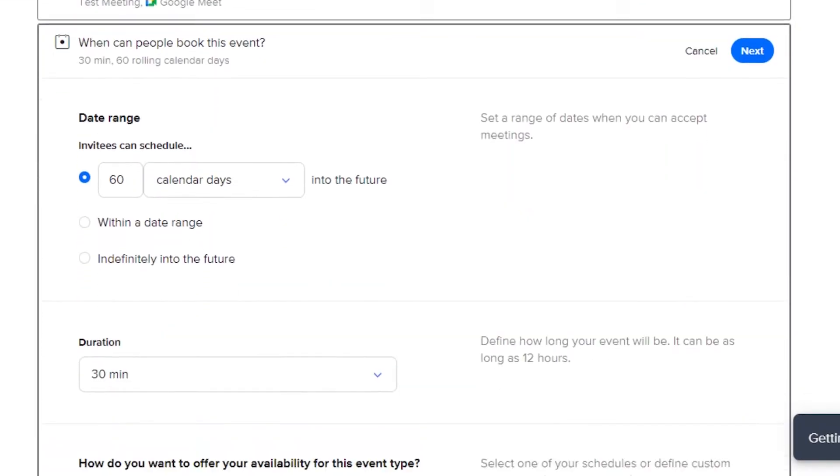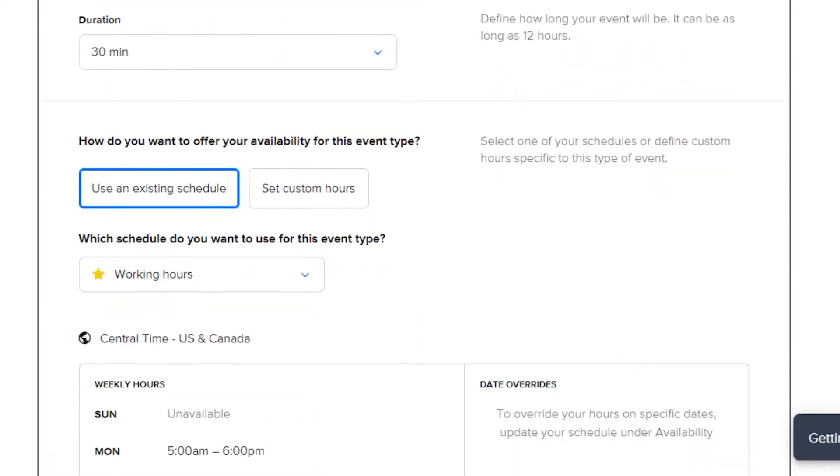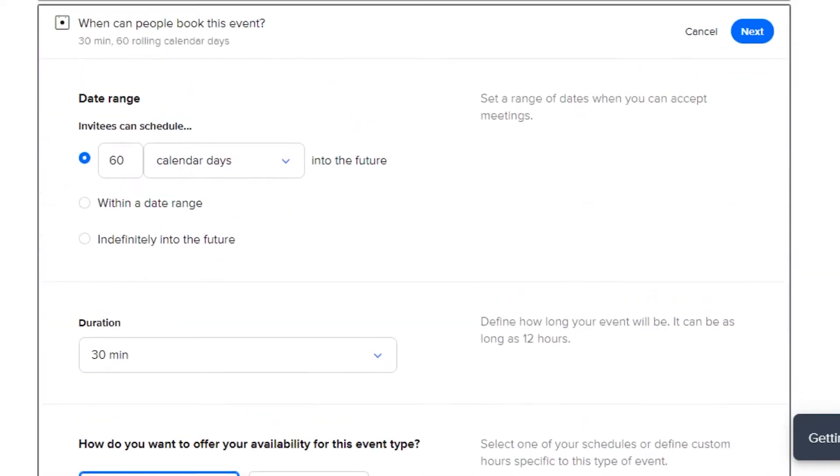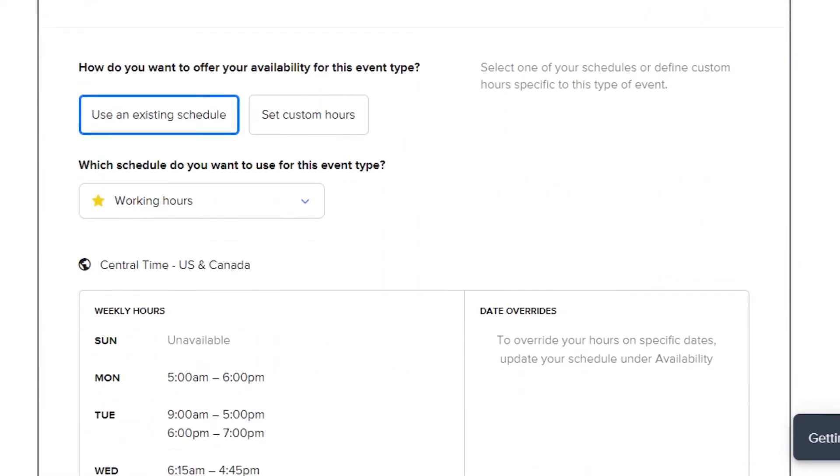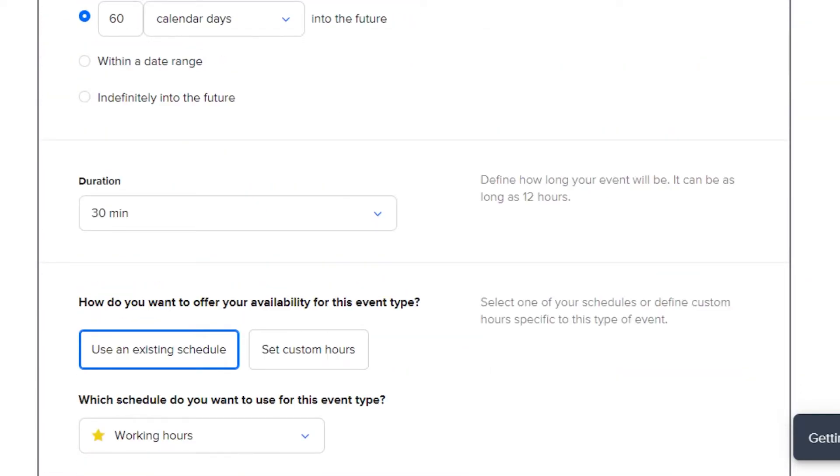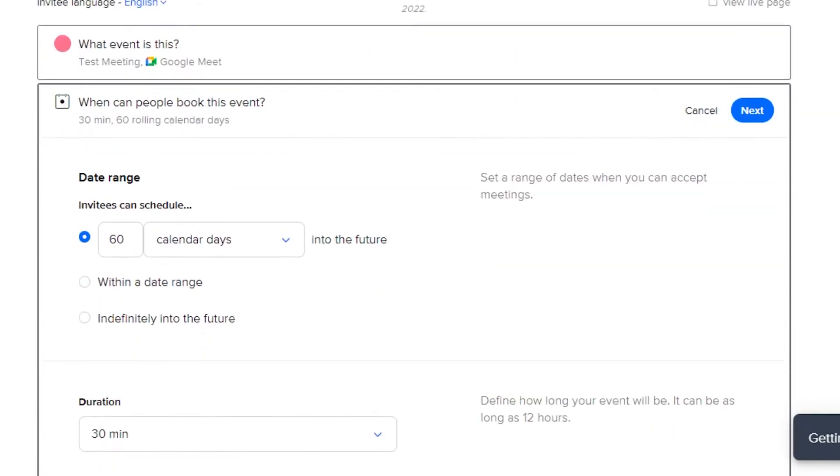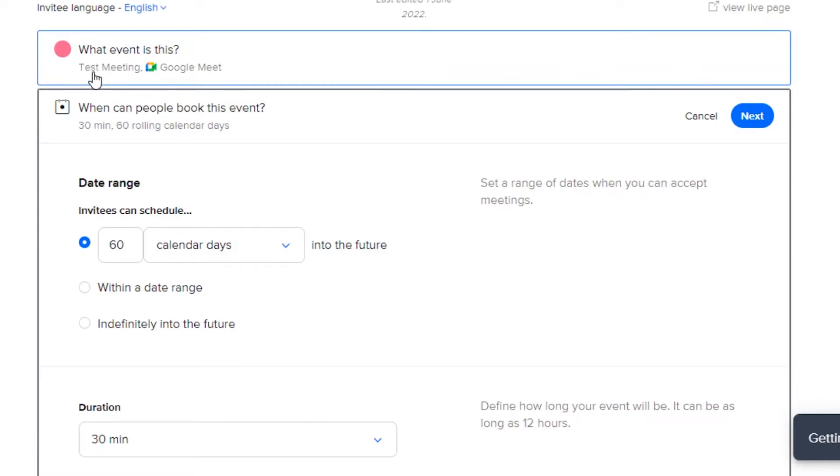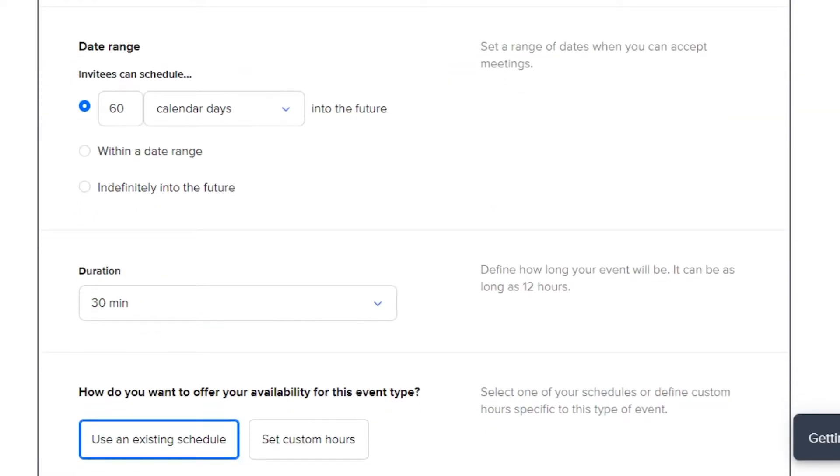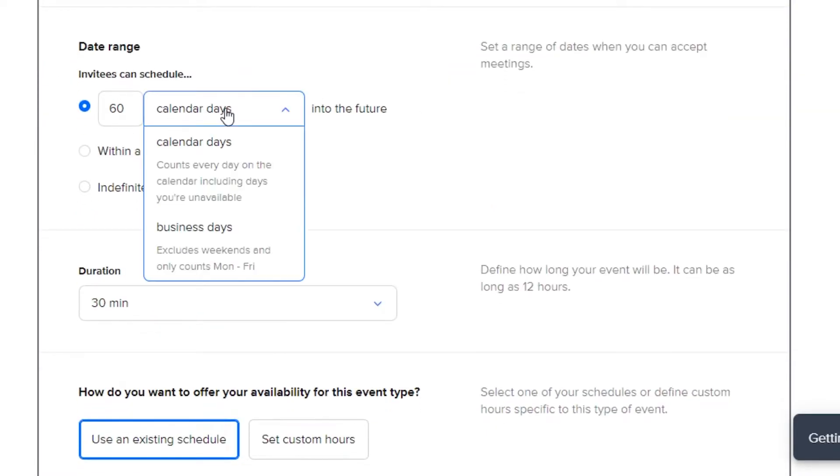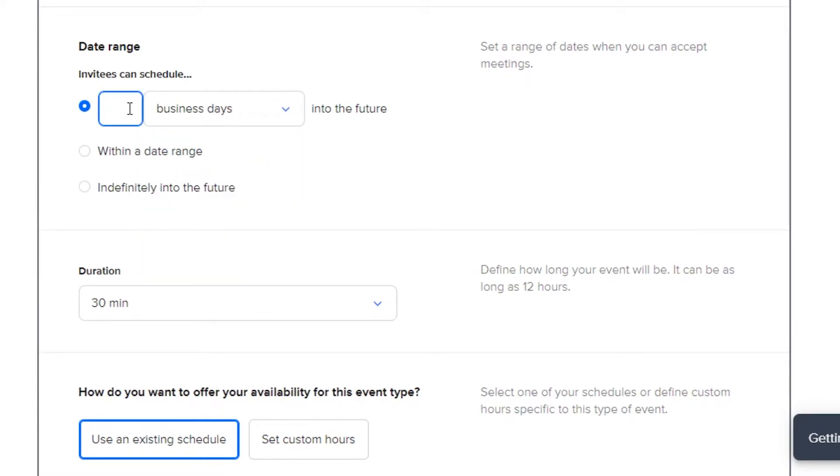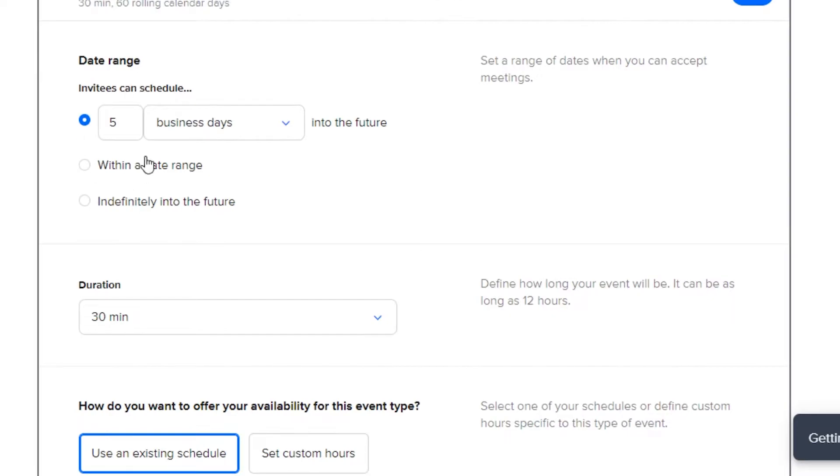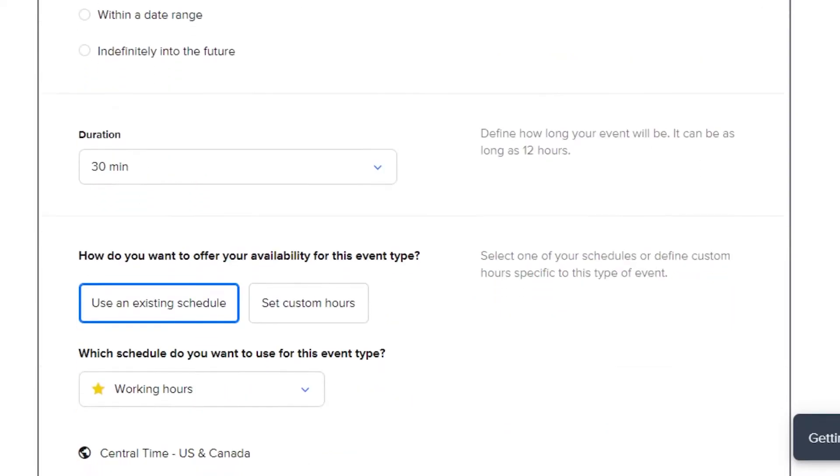Now, we have more settings. In here, I will be selecting the duration and availability. So, we have this test meeting right here. Now, we can select the date range. So, this is going to be in business days and the meeting is in five business days. So, people will actually know that this is how they can schedule. This is for our invitees so that they can also schedule the meeting.